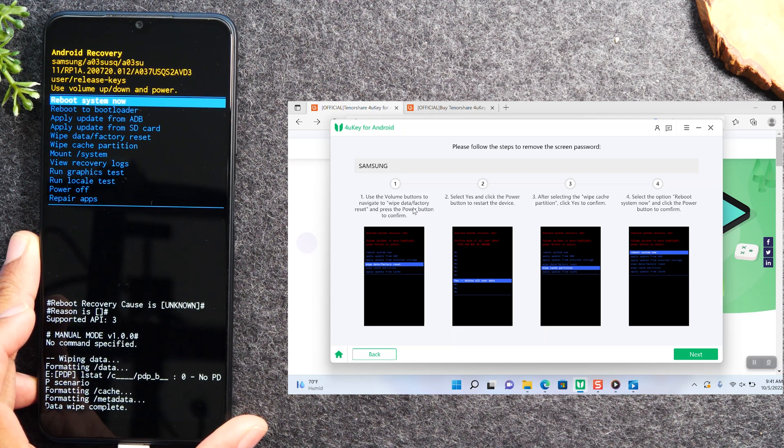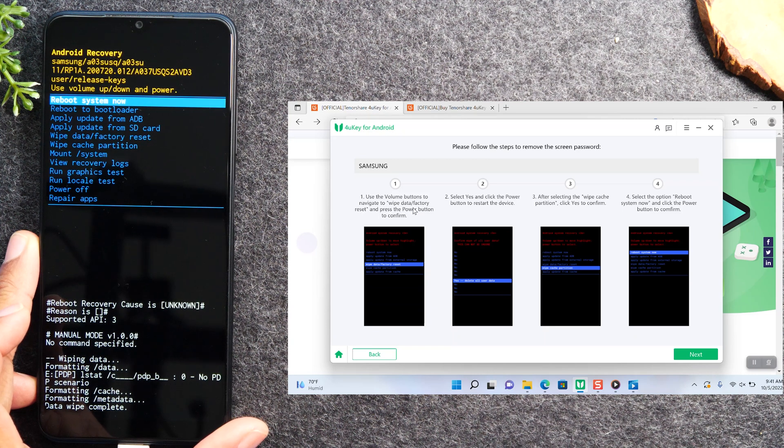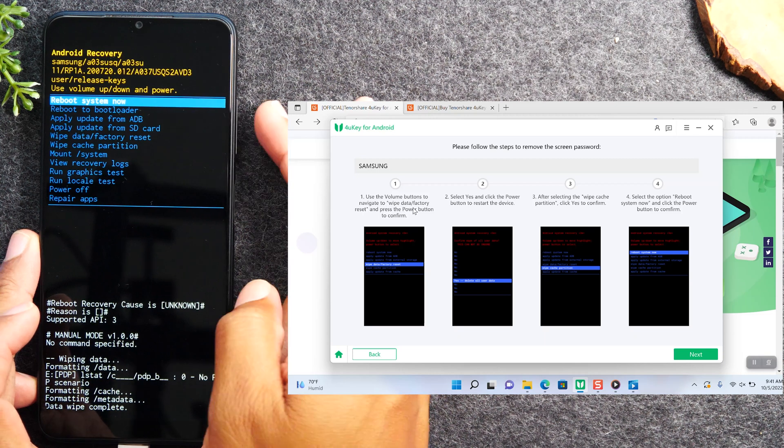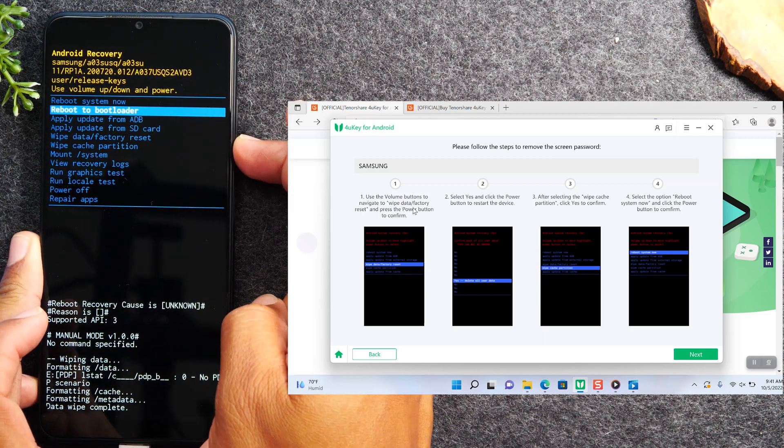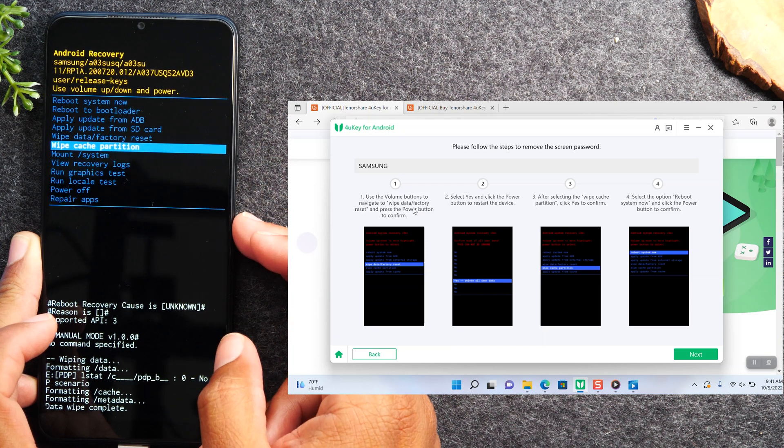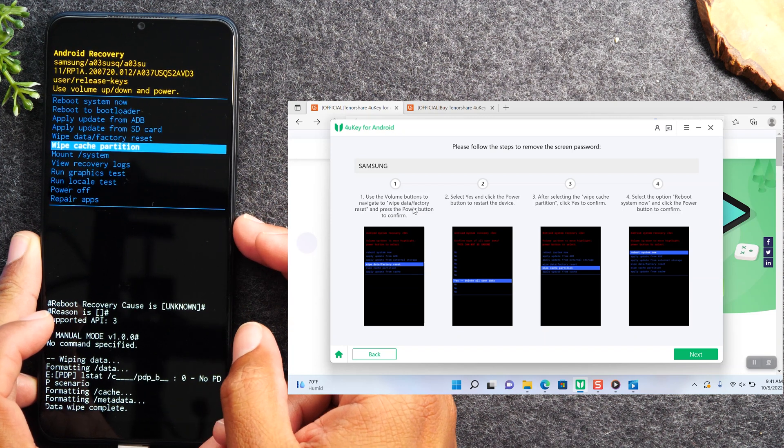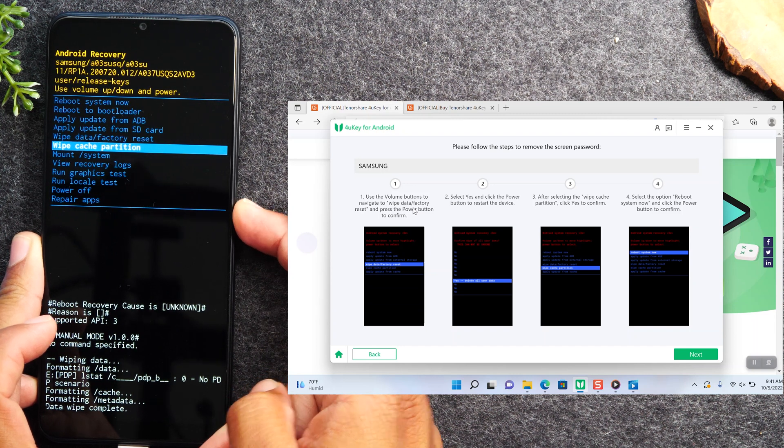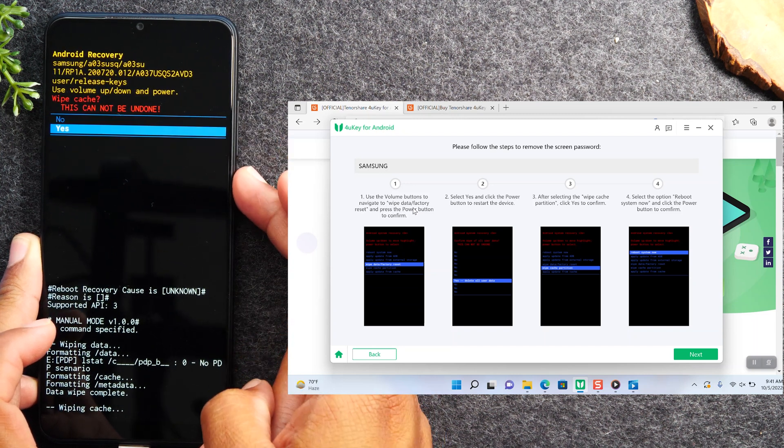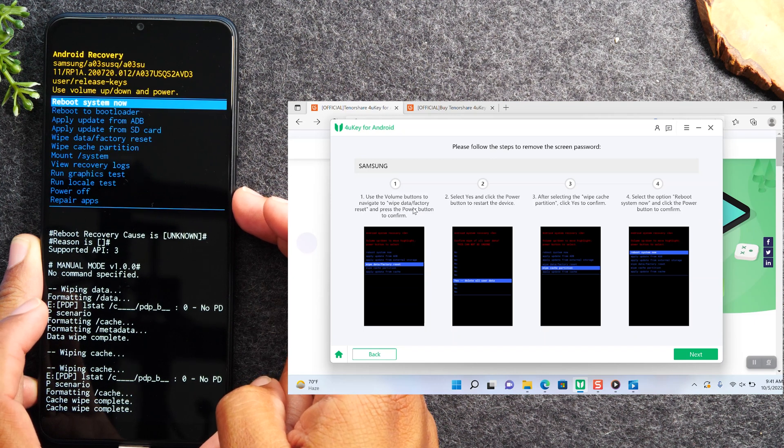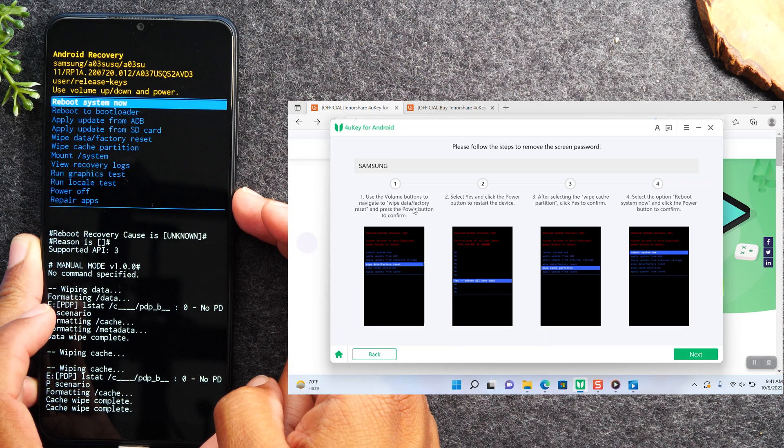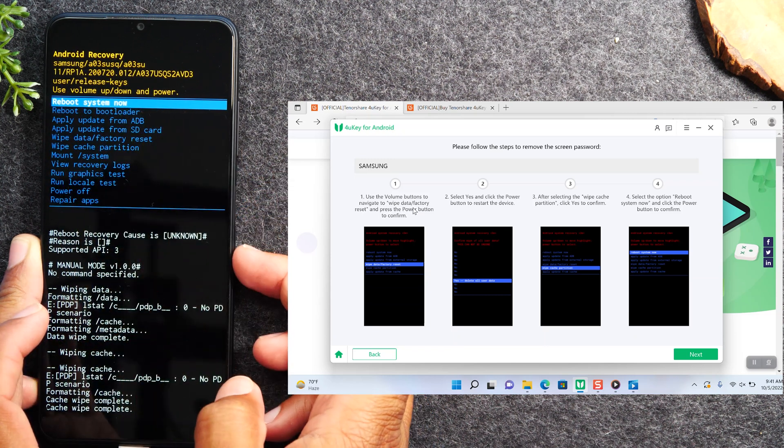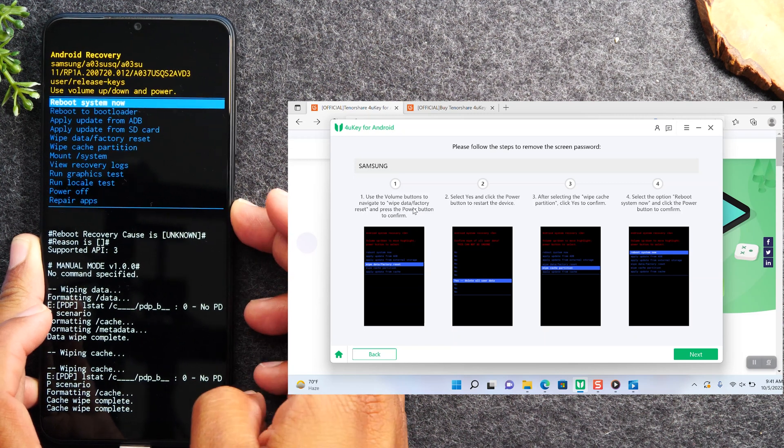On this one it says to restart the device, but technically you don't need to do that. You can just go to our next option which is wipe cache partition. I'm going to hit the power button to select, volume down to go to yes, hit power again. Now we'll move to step four which is rebooting the system. I'm just going to hit our power button to select it.